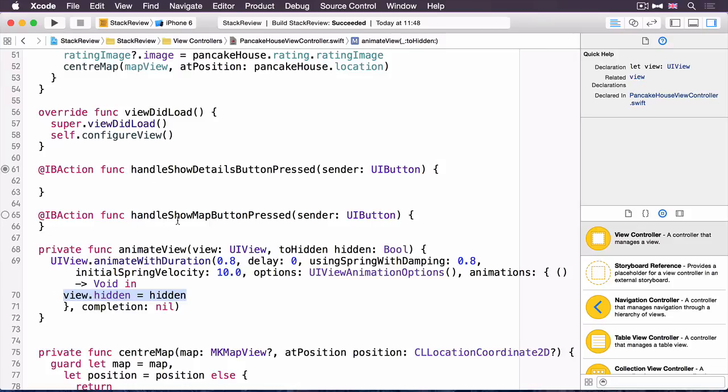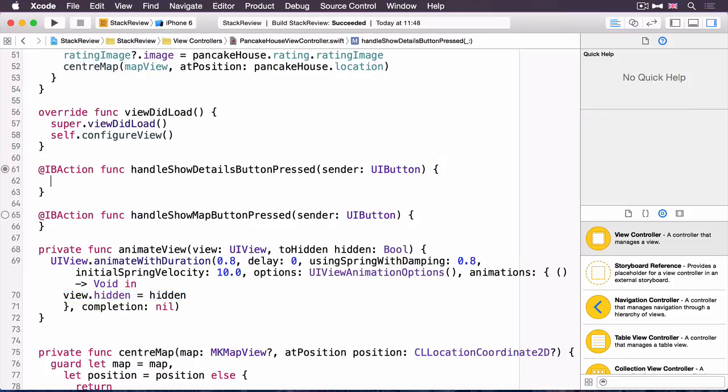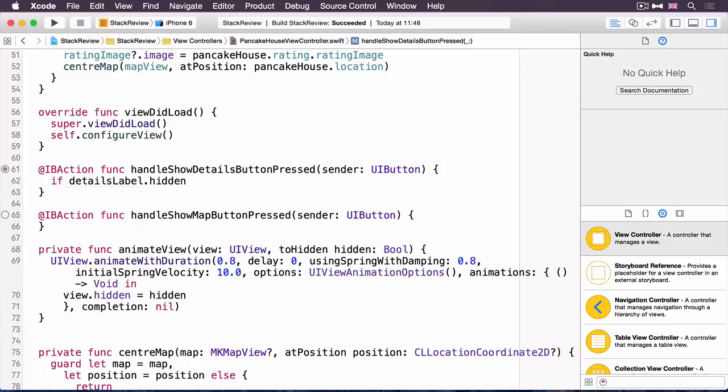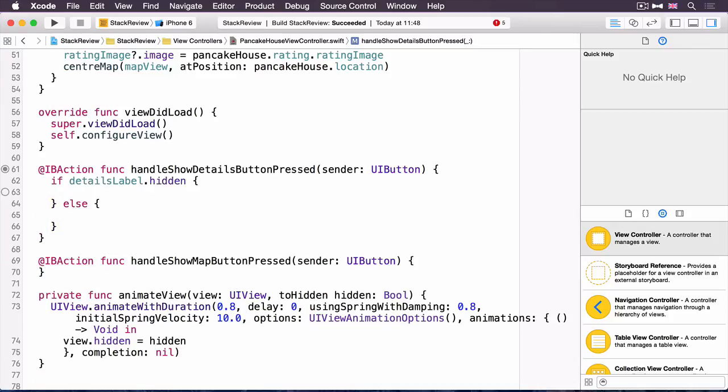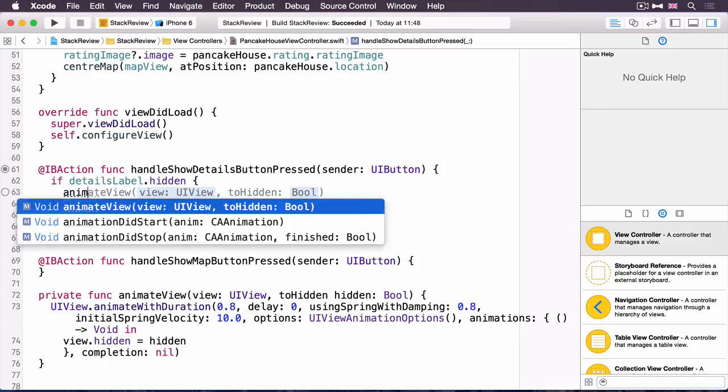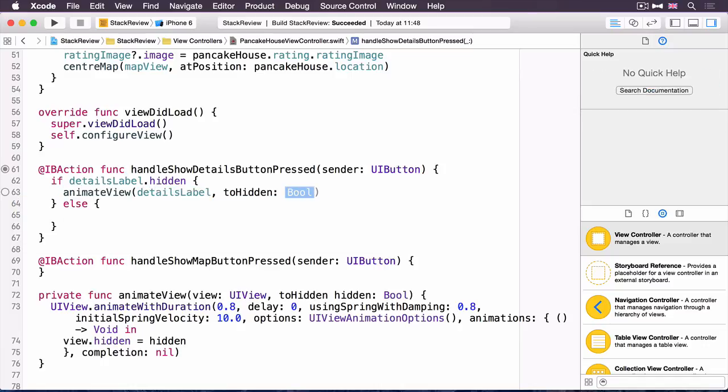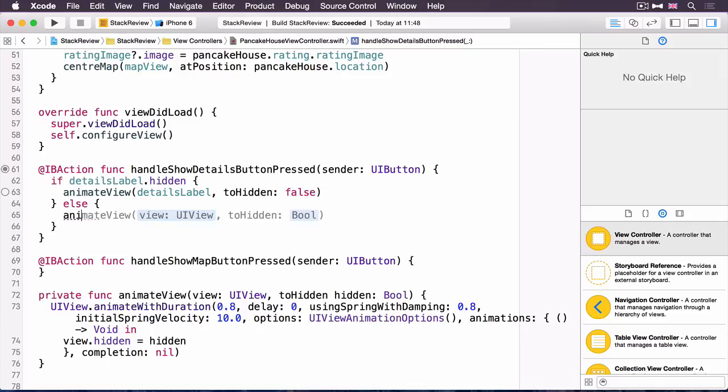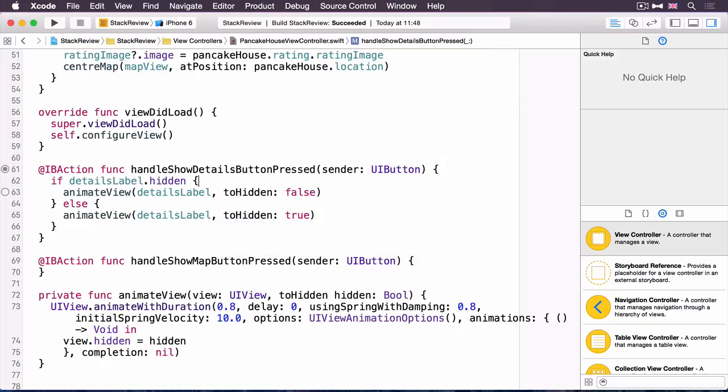Now you've done that, we can implement the handle show details button pressed method. This method is going to toggle the hidden state of the details label. So first, you need to check what is the current state so that we can switch it. So here, if it is currently hidden, then you need to animate to being visible. And in the other branch, so it's currently visible, you need to hide it. That's using that utility method. Now you would notice here that actually I could just toggle that, but there is a reason that we've done it like this. And that's because also when you do that, you want to change the content of the button itself, the title.